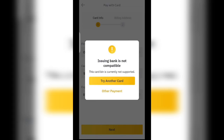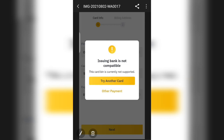Welcome back to my channel. Most often when you try to add a card on Binance, this is what you see — that Nigerian banks are not compatible, that the issuing bank is not compatible. So you are unable to add your card on Binance. Today I'm going to show you how you can safely add your card on Binance.